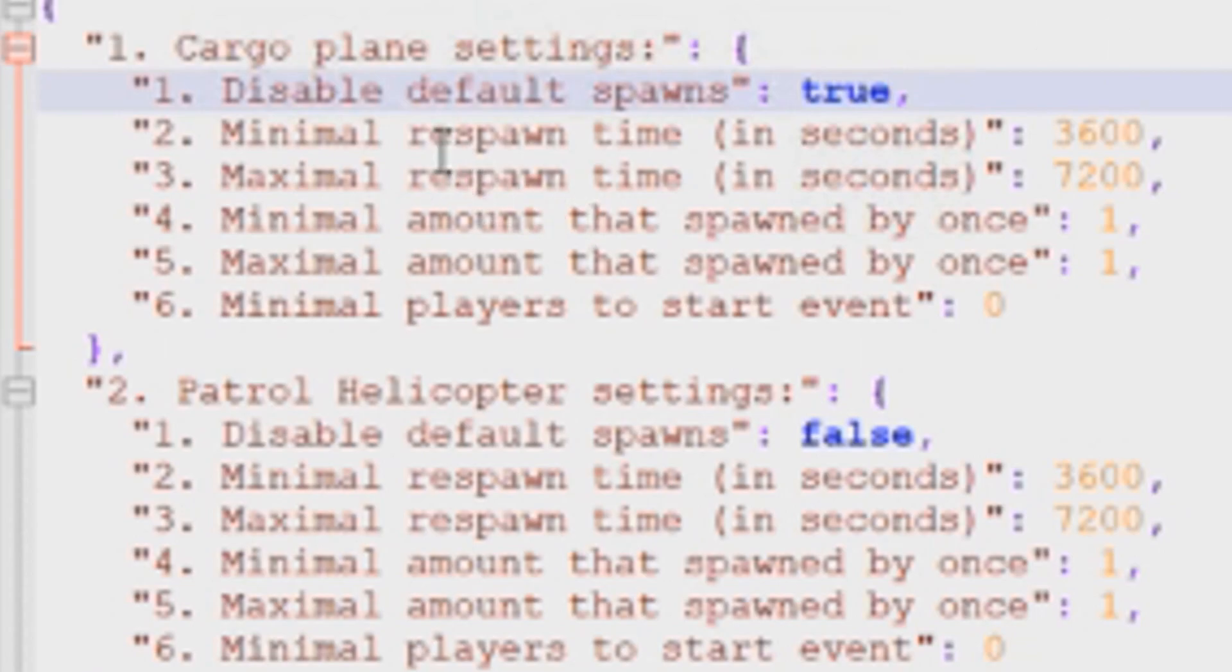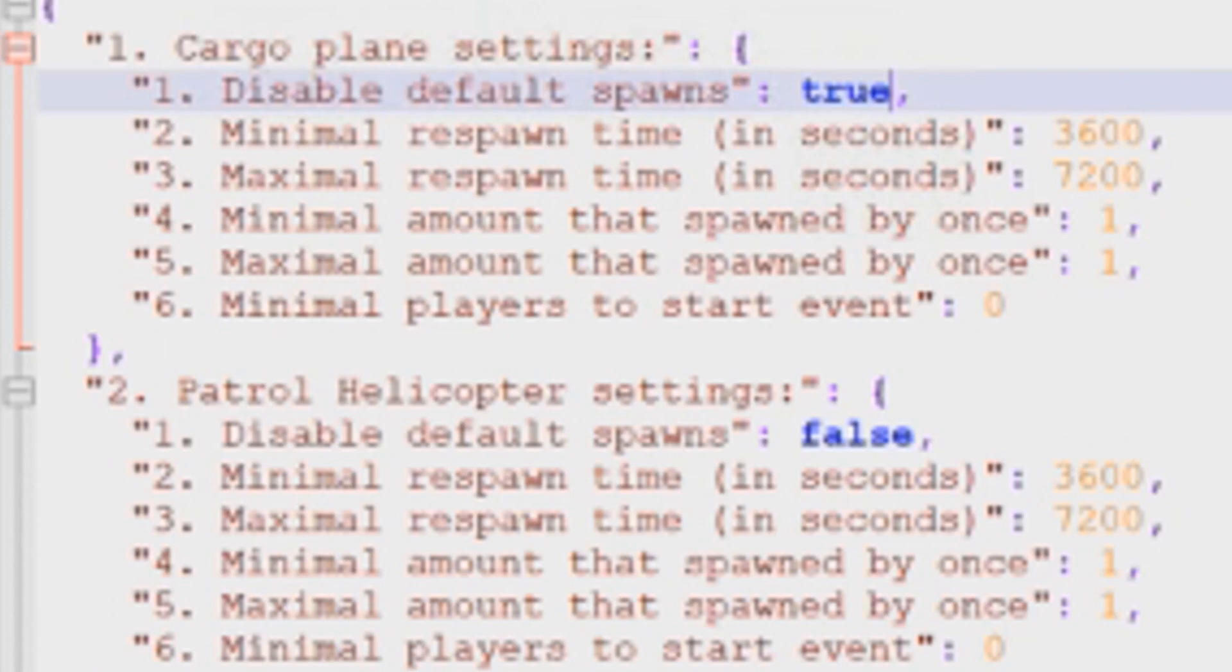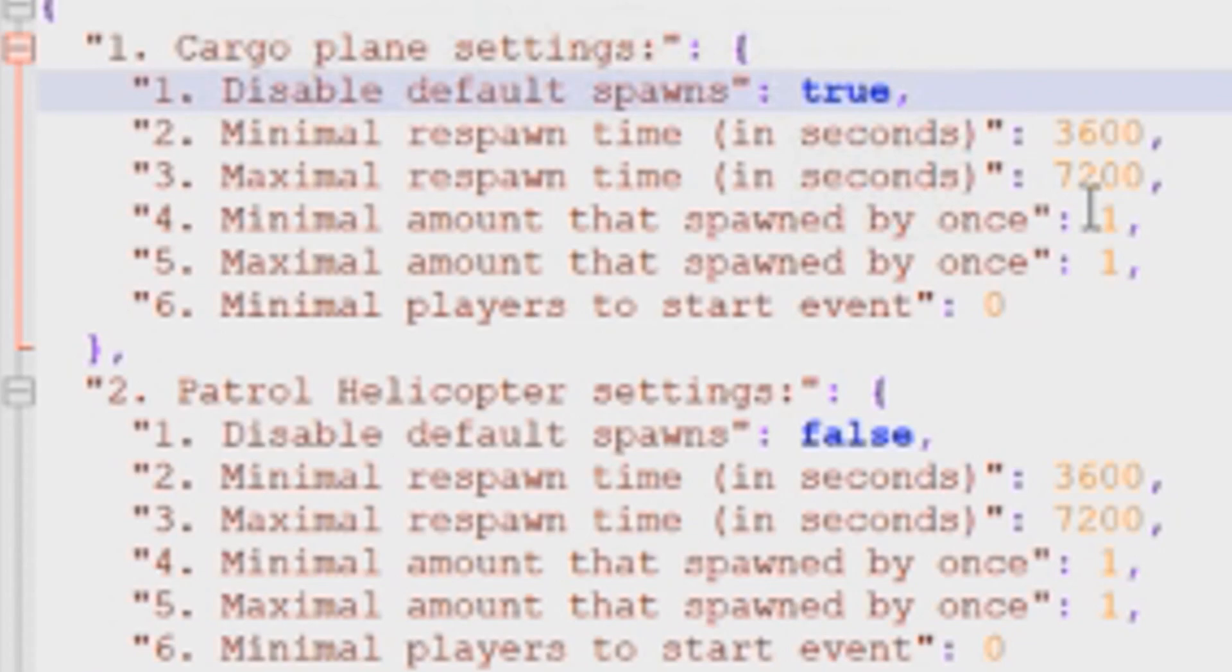The next line is minimal respawn time in seconds, and default is at 3,600 seconds. The 3,600 seconds equals one hour of real time. So every hour of real time, it's going to spawn the cargo plane. That's the minimum. You can also control the maximum amount of time. So from default, it's set to 7,200 seconds, which is two hours.